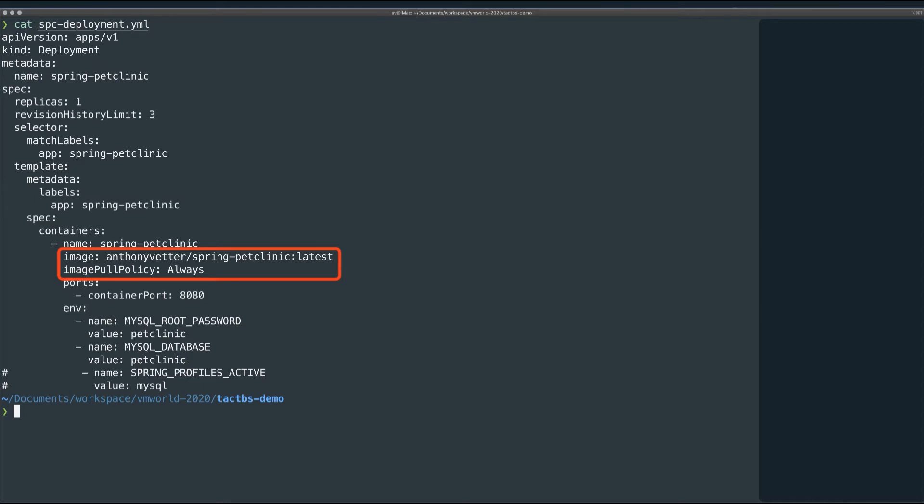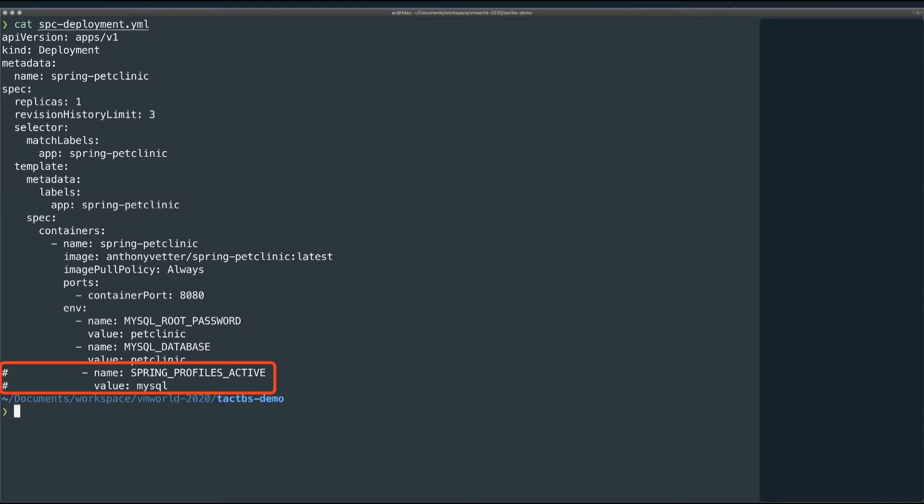You would obviously do this differently in production, using a continuous delivery pipeline or something similar. Again, this simple setup is just for demonstration purposes. And finally, I have this section commented out. I will uncomment this later after we deploy MySQL. This, and a couple other changes to my application, will allow the application to connect to MySQL. By default, this application uses H2, an in-memory database that will not persist across container deletes or multiple container replicas.